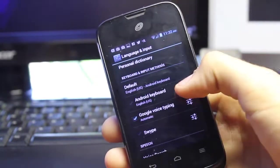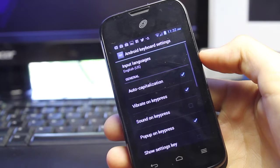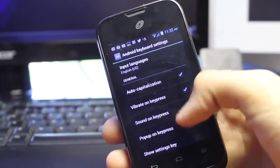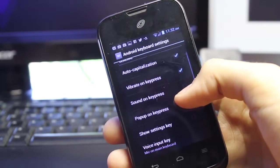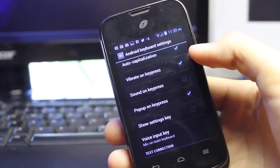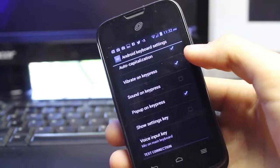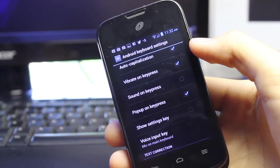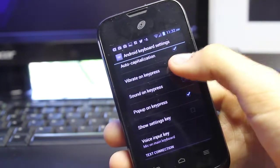I'm going to go ahead and select the settings for that, and then what you're going to do is scroll down and uncheck or untick the vibrate on key press button.